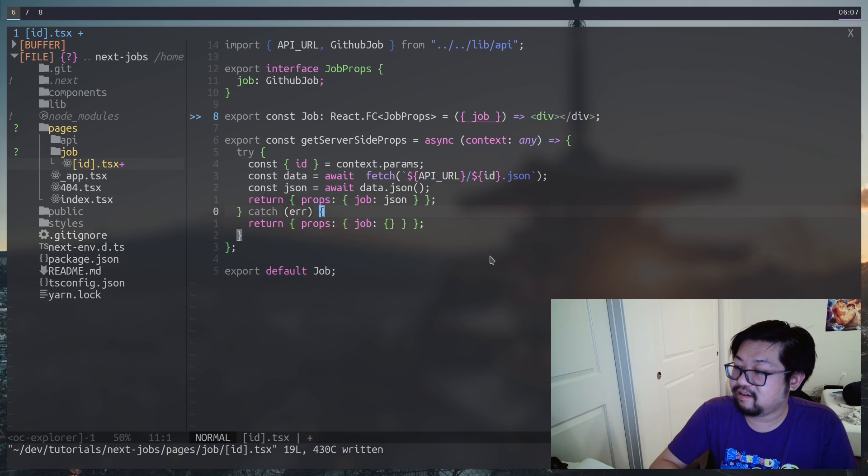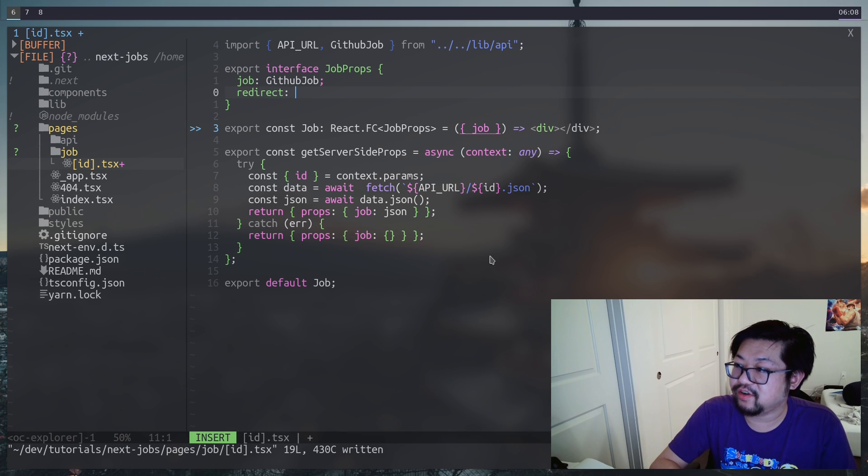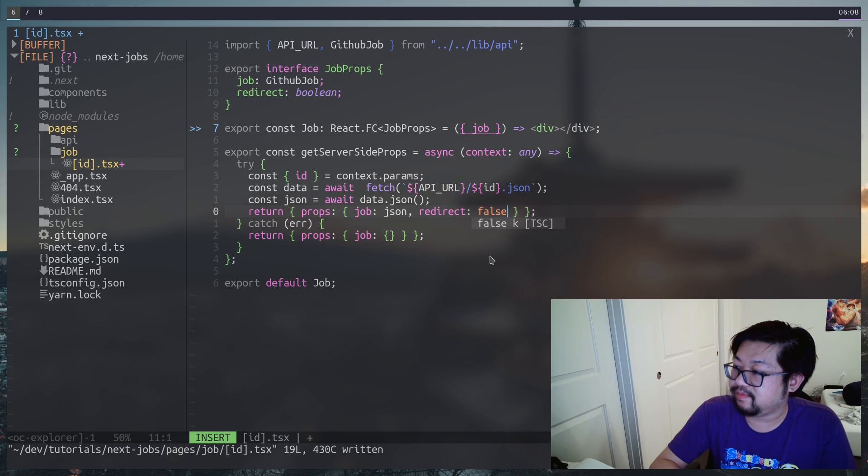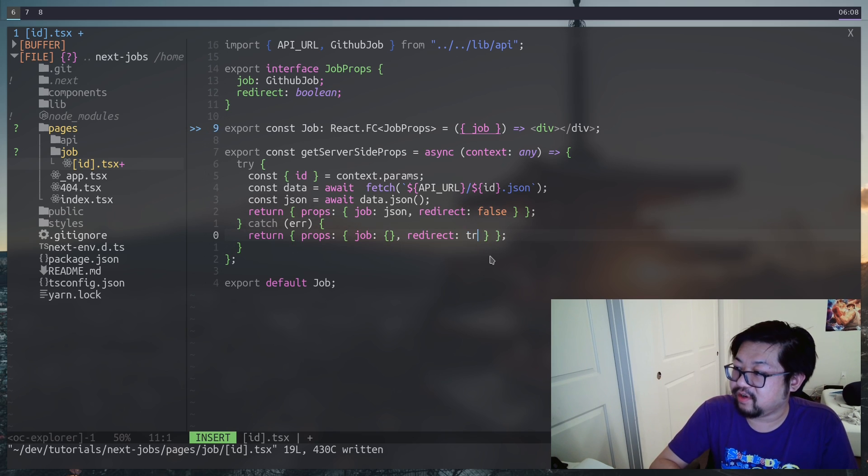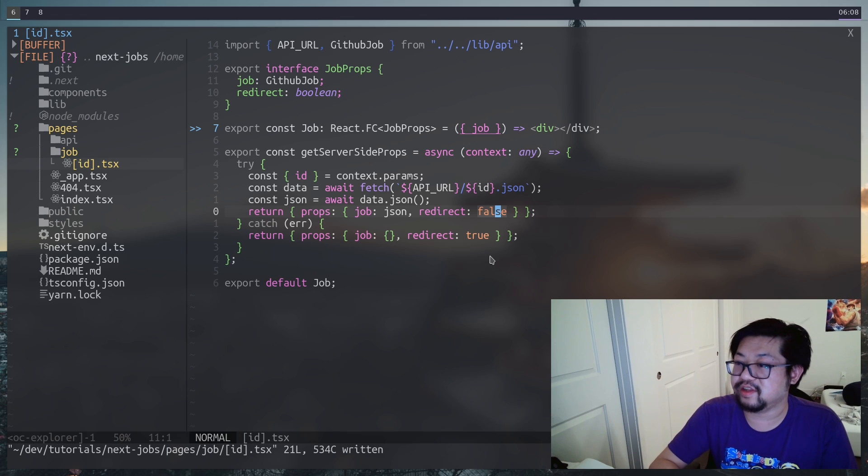And then the incoming JSON is going to be what we're providing to jobs here. And then on an error we're not going to do anything. Well actually let's add another property to our props called redirect. And that'll be a boolean. So we could add redirect to be false here. And then redirect to be true here. And then with the redirect we could just use the router to push this to the 404 page.